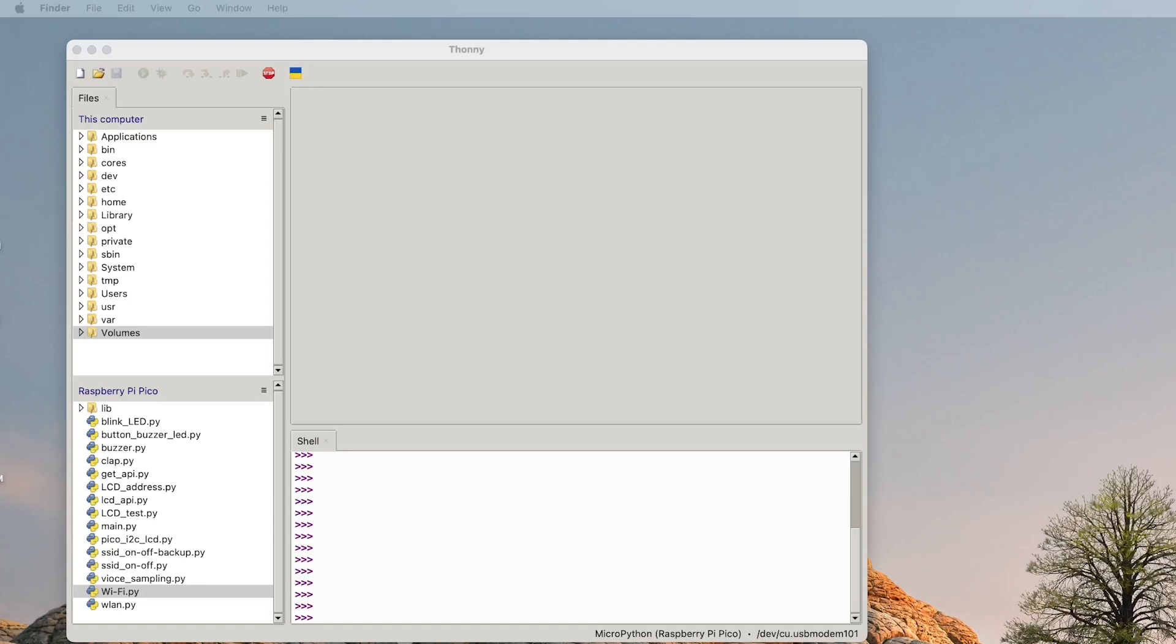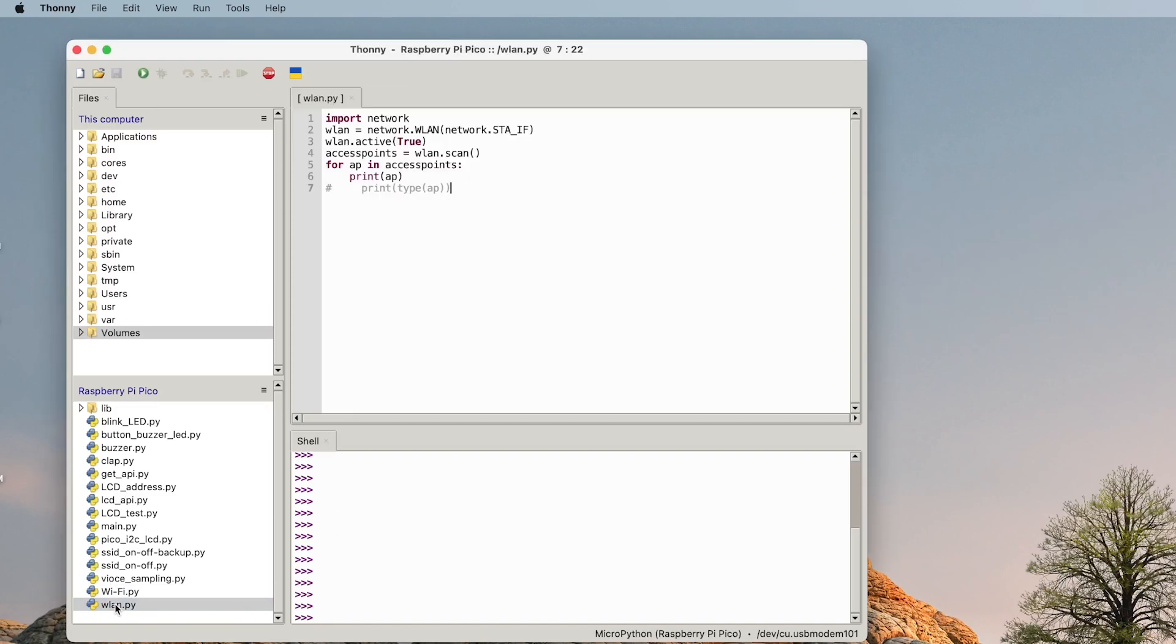This is my Thonny page and I already have this script here. First one is this one which I call it WLAN and as I always say, you can find it on the GitHub account.